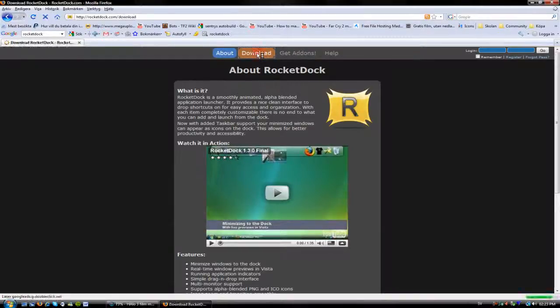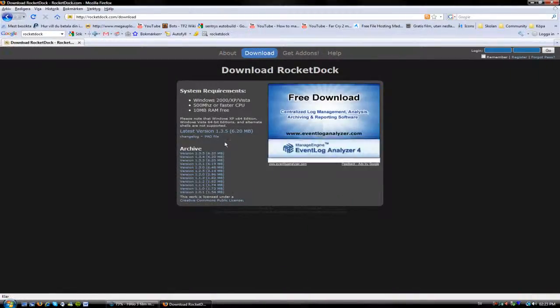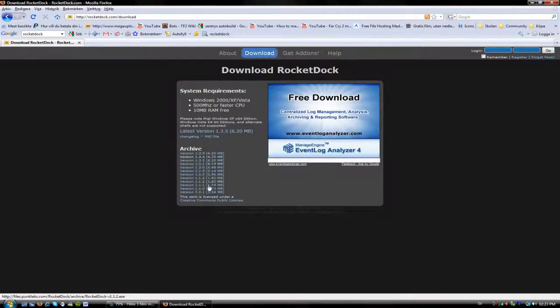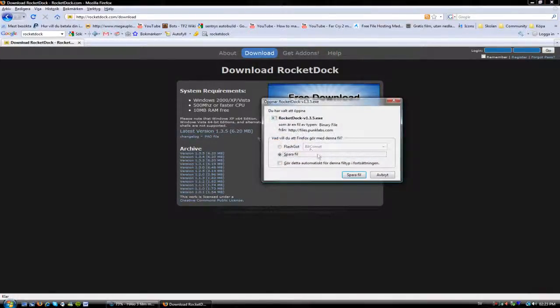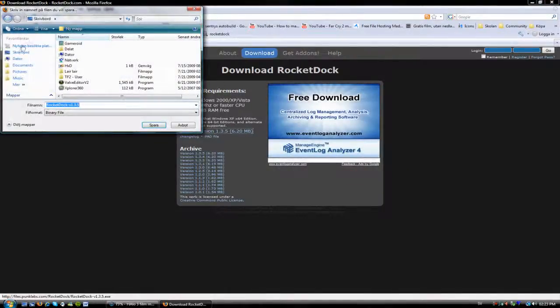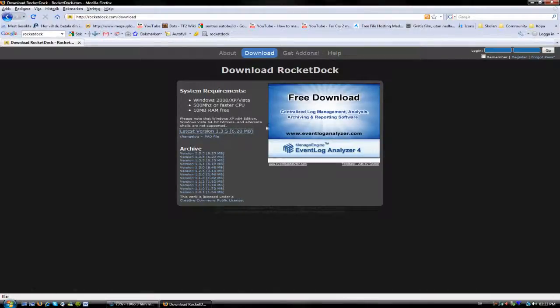You can download the latest version or an older one if your computer isn't that fast. I'm just gonna do that - save file and save it where you want to. But right now I don't want to save it anyway because I already got it.